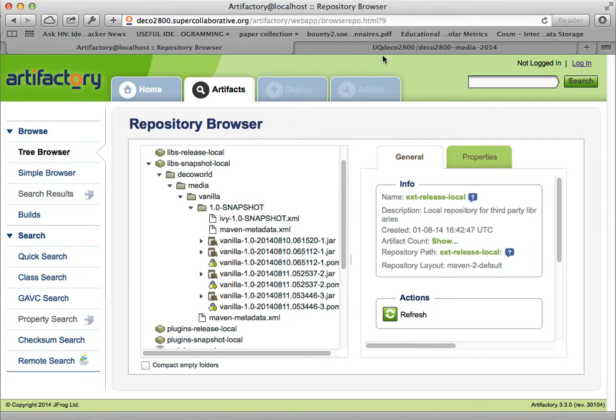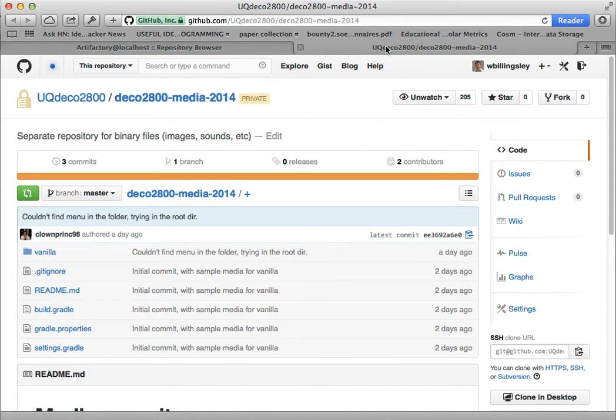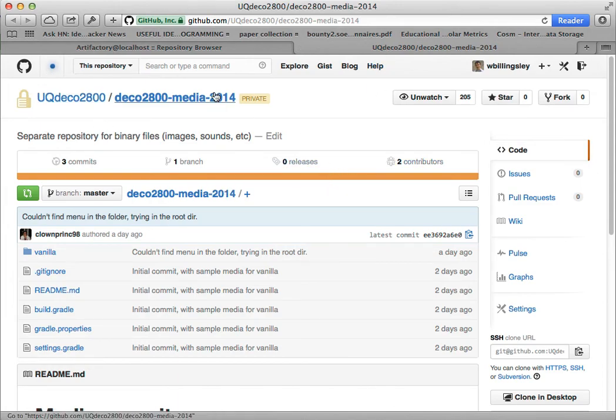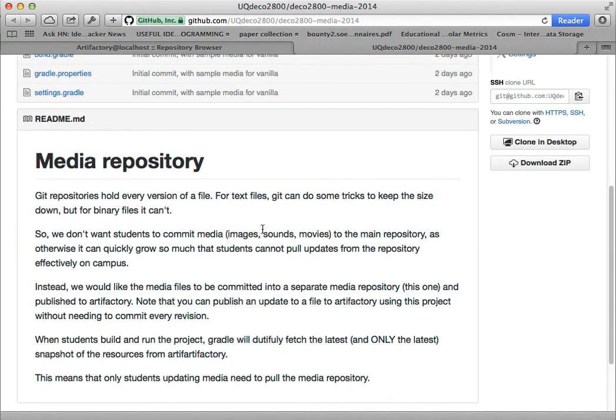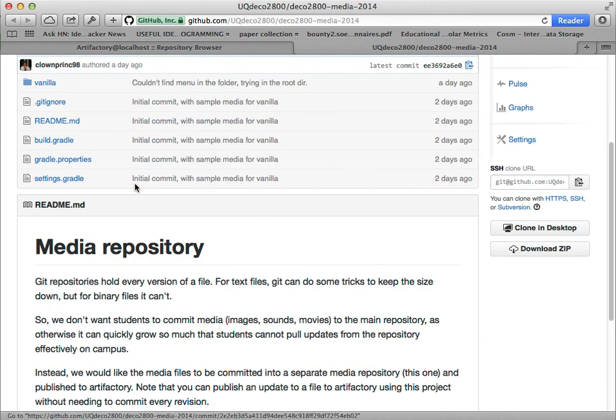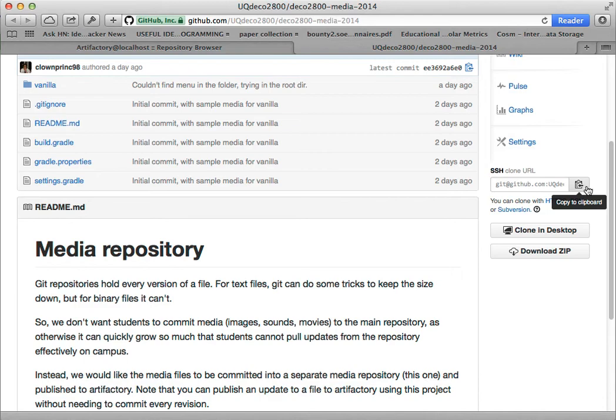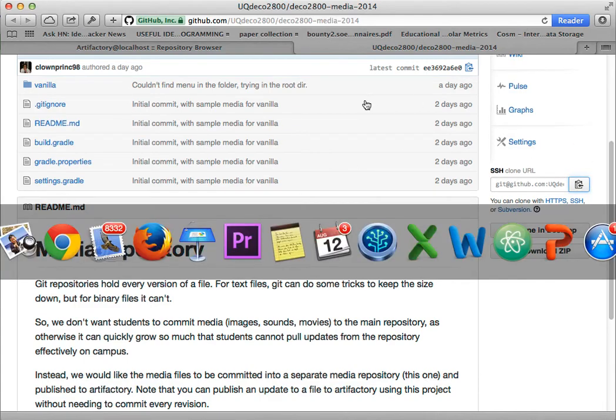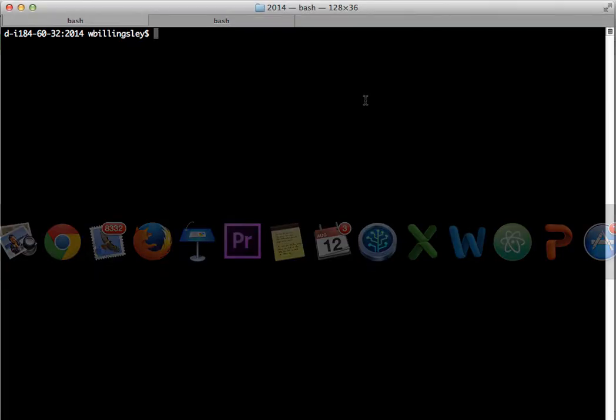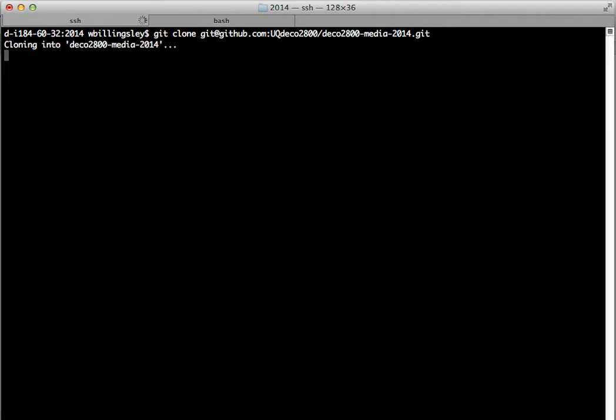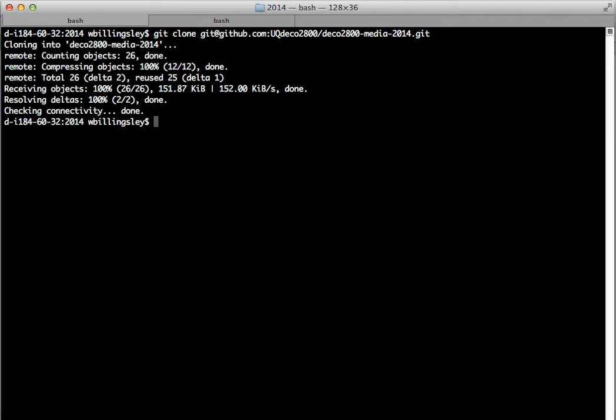If I go to our version control repository for the media files, here it is on GitHub, deco2800-media-2014. At the moment there's not a lot in there. What I'm going to do is clone it. Let's copy the clone URL and git clone the repository. This is going to pull down all of the media artifacts that are in there, but there's not very many yet.